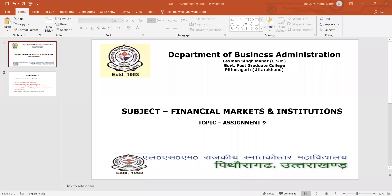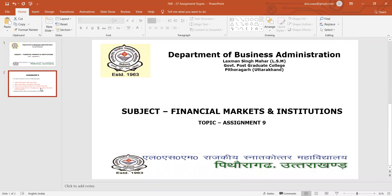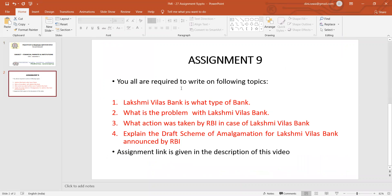Good morning students, hope you all are doing well. Today you have to complete your assignment 9. The questions for assignment 9 are based on recent news related to Laxmi Vilas Bank. All the questions are related to this bank, and you would come across one of the functions of RBI.